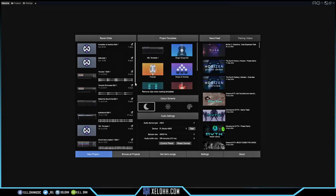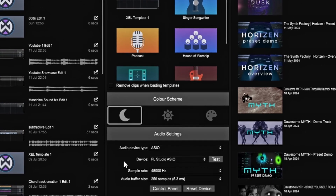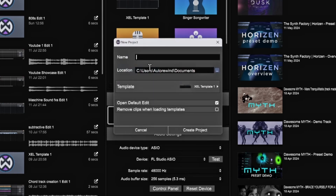Here we are in Tracktion Waveform. You have different options to set up your templates, but I'm going to use my own template. You also need to make sure your audio device is set up correctly. I'll leave my settings how they are — Tracktion usually still comes out fine. I usually have to change things in other DAWs, but Tracktion seems to do perfectly fine.